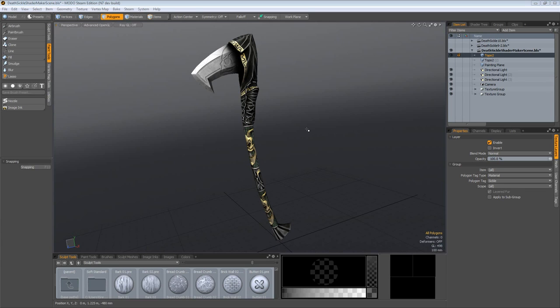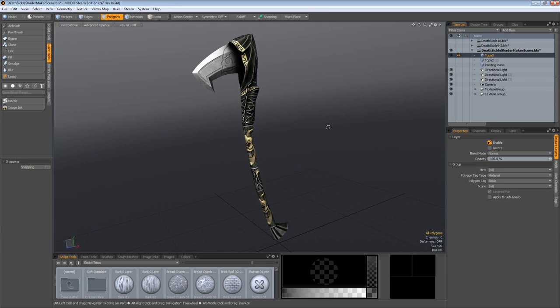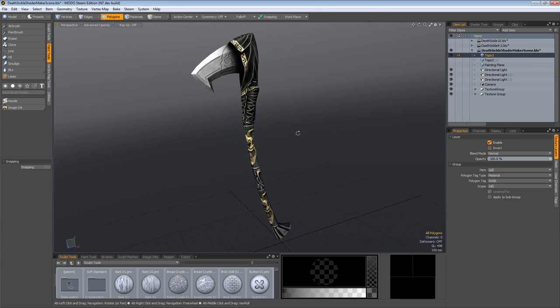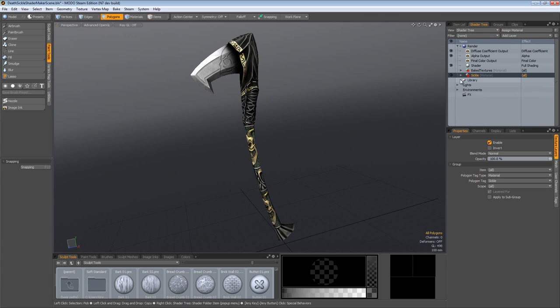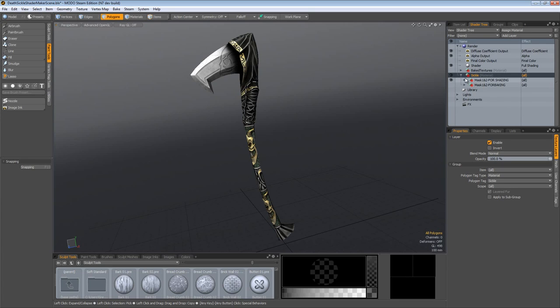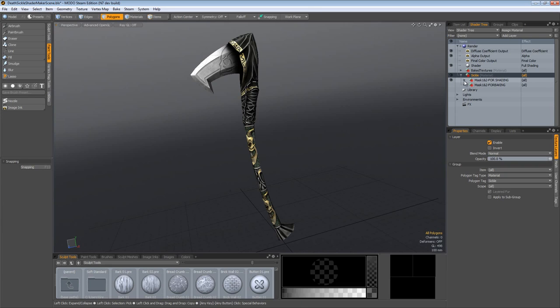So first off I have my sickle item here in my scene, my low polygon version of course, and if you'll notice he looks a little bit different. If I come over to the shader tree I have my sickle material. I'll expand this group and if you'll notice I have a mask 1 and 2 for shading group and a mask 1 and 2 for baking group. Baking group is off.